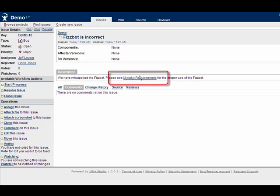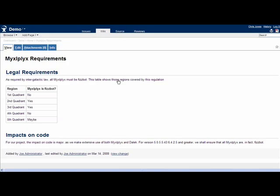Issues, code and wiki pages are always a click away and linked together by simply entering their name.